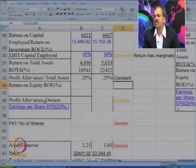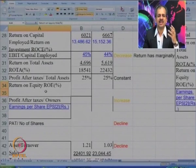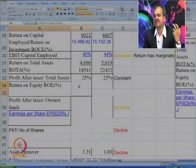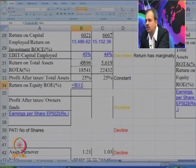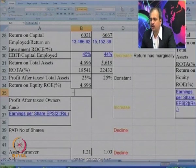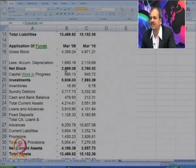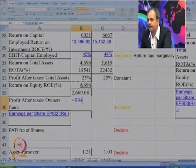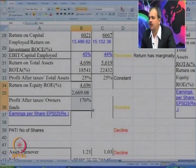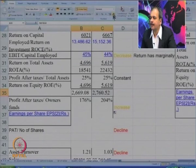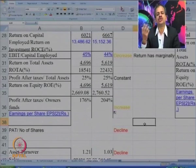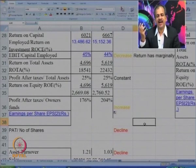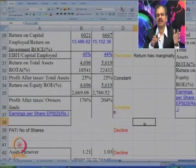Now let us go to the next ratio — Return on Equity. As the name suggests, this is from the viewpoint of the owners. We calculate profit after tax as a percentage of owners' funds, which is net worth from the balance sheet. The profit after tax is 4,696. The return was 176 percent and has significantly increased to 204 percent — a positive change for the company, showing that profit has gone up as far as owners are concerned.